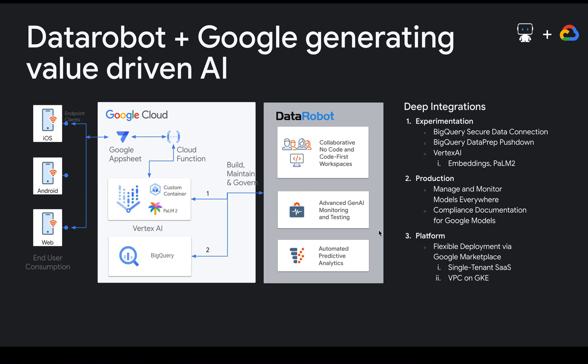By combining the compute power of Google Cloud and the ease-of-use, safety, and confidence tools provided by DataRobot, you can quickly build meaningful applications users will trust.